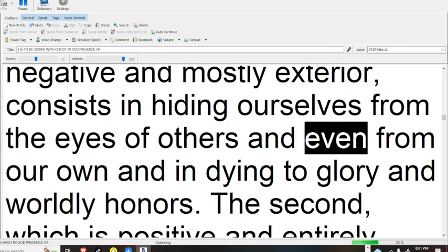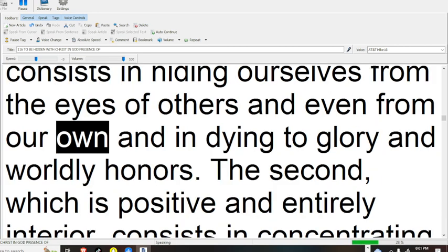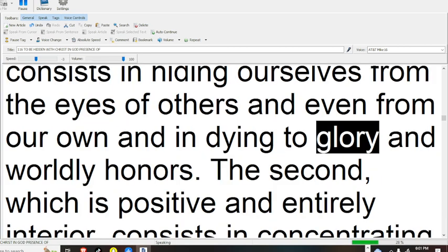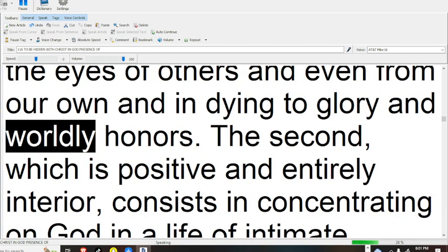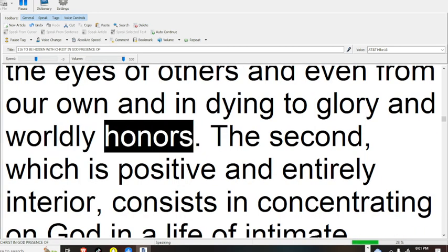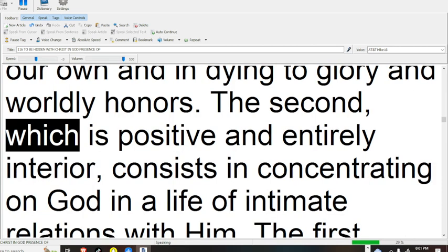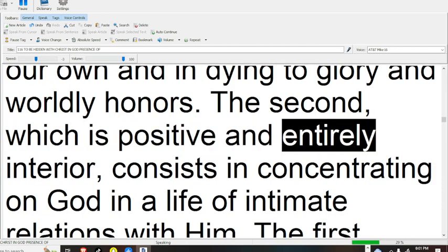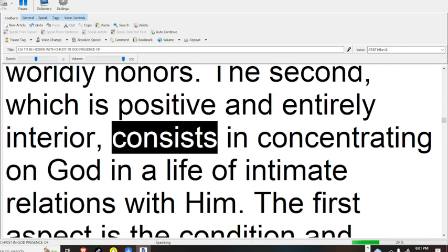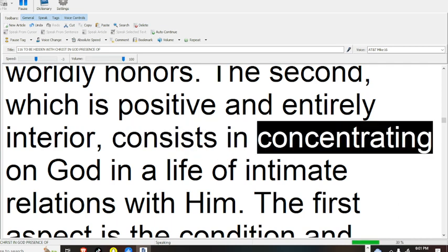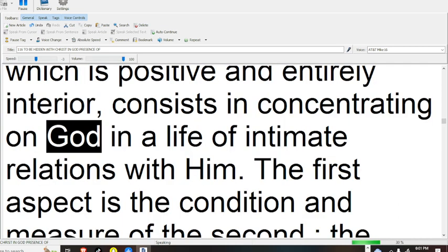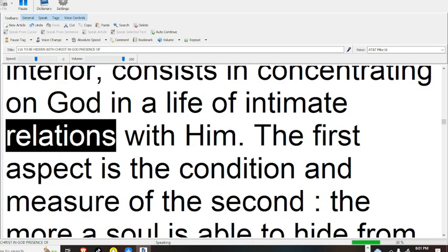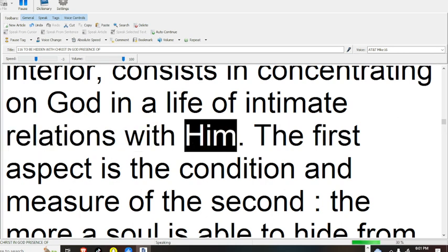and even from our own, and in dying to glory and worldly honors. The second, which is positive and entirely interior, consists in concentrating on God, in a life of intimate relations with him.